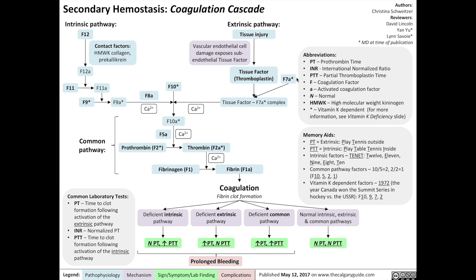The asterisk indicates that these processes are vitamin K dependent. For more about the function of vitamin K, see our slide on vitamin K deficiency. Back to the extrinsic pathway, the tissue factor/factor 7a complex then activates factor 10, leading to thrombin formation.